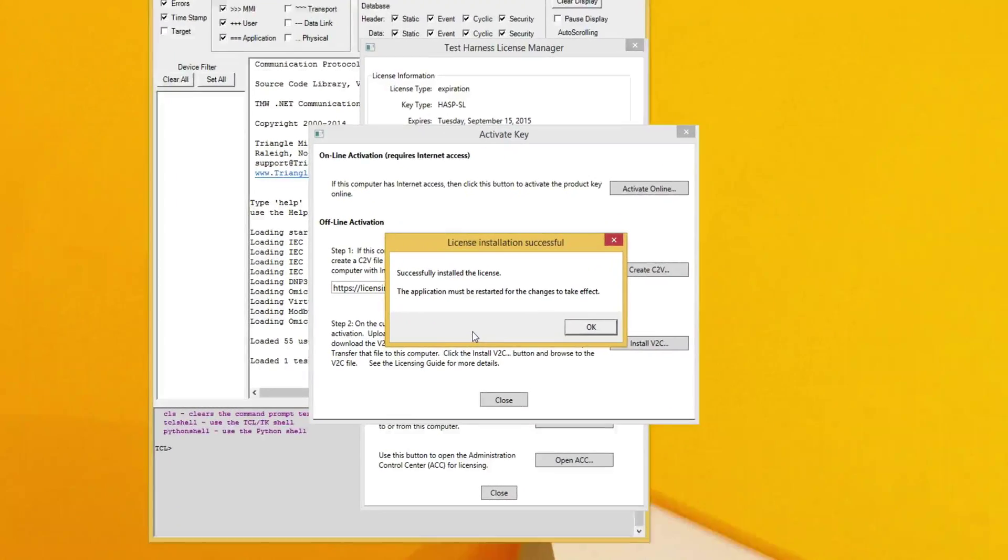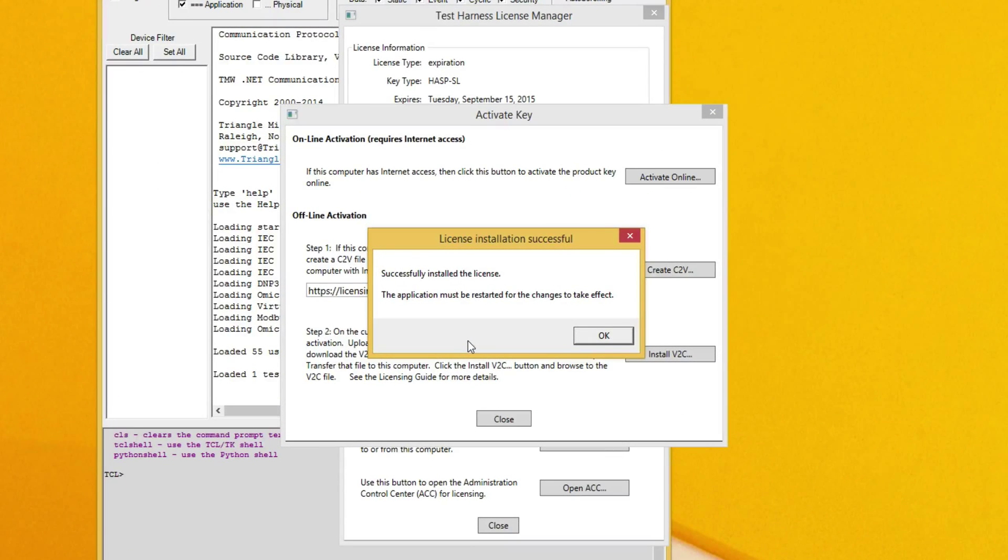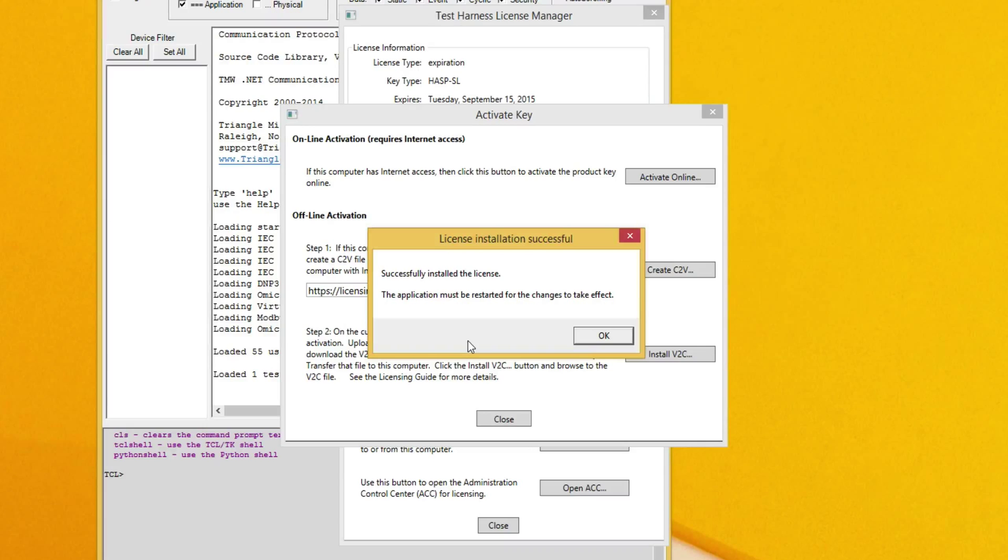I now have a dialog that shows the license was successfully installed. However, I must restart the application in order for the changes to take effect.